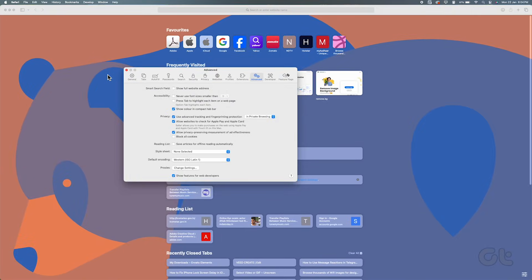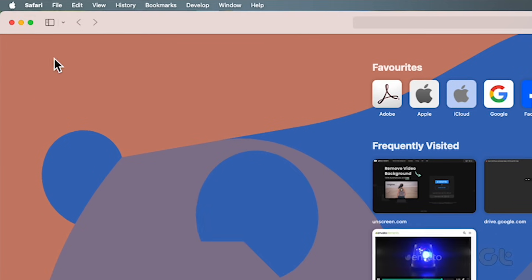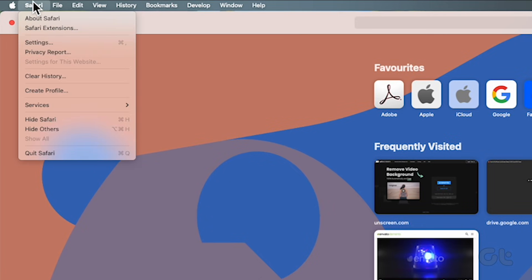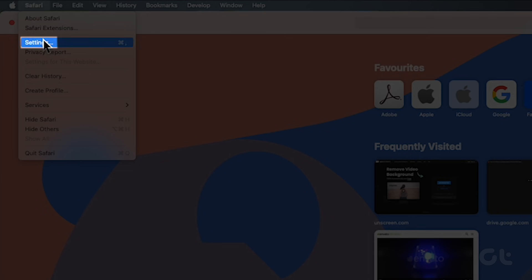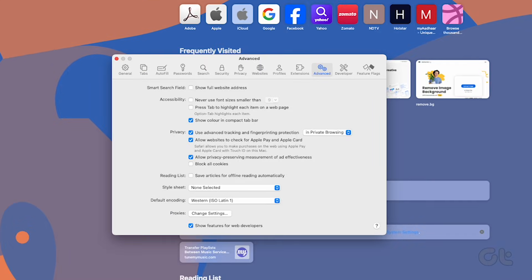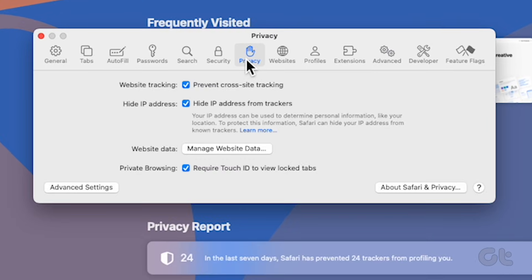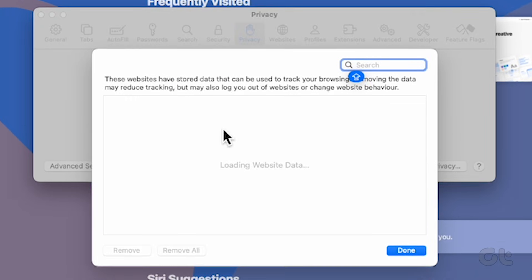To clear up the cookies, click on the Safari tab at the top left corner and go to Settings. Then navigate to the Privacy tab and choose Manage Website Data.